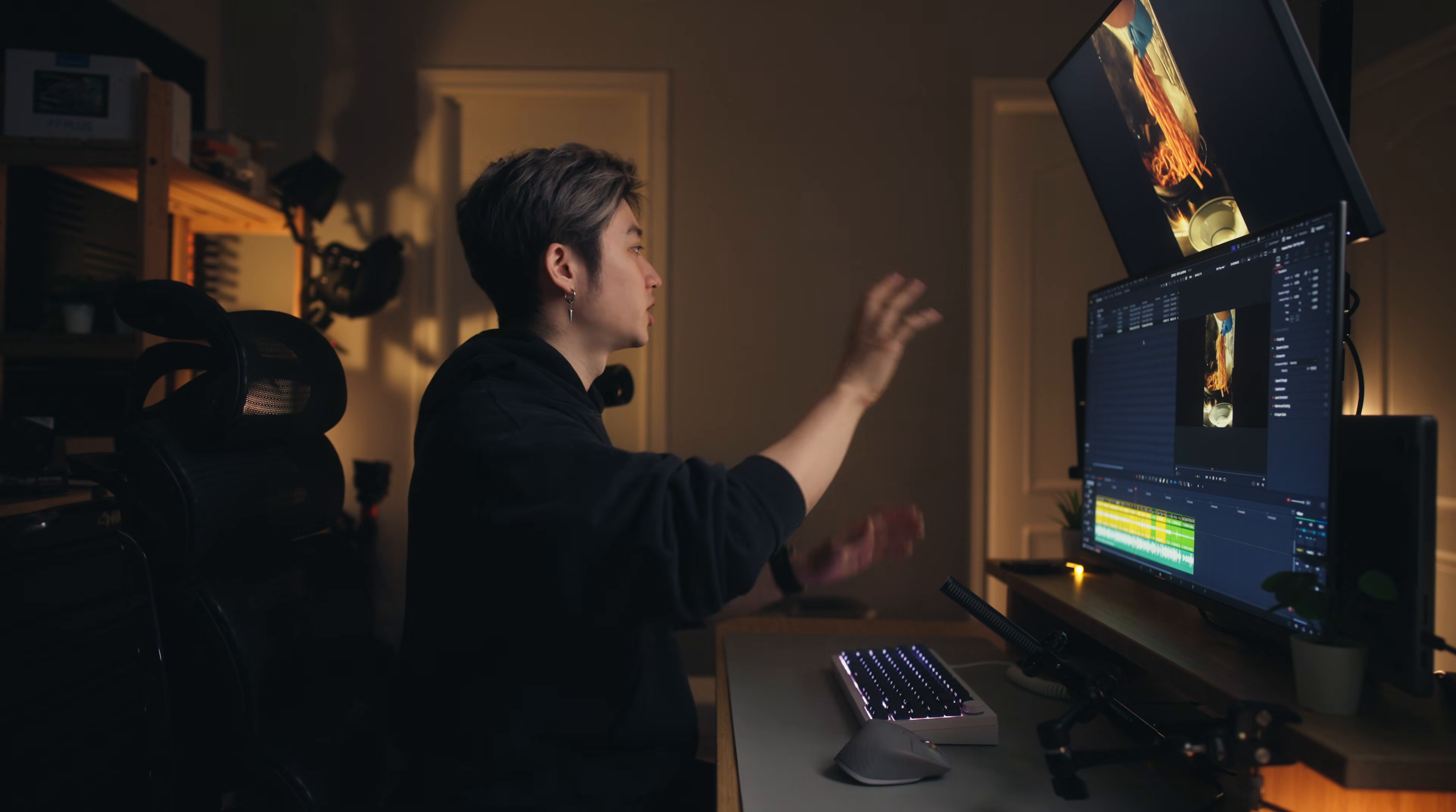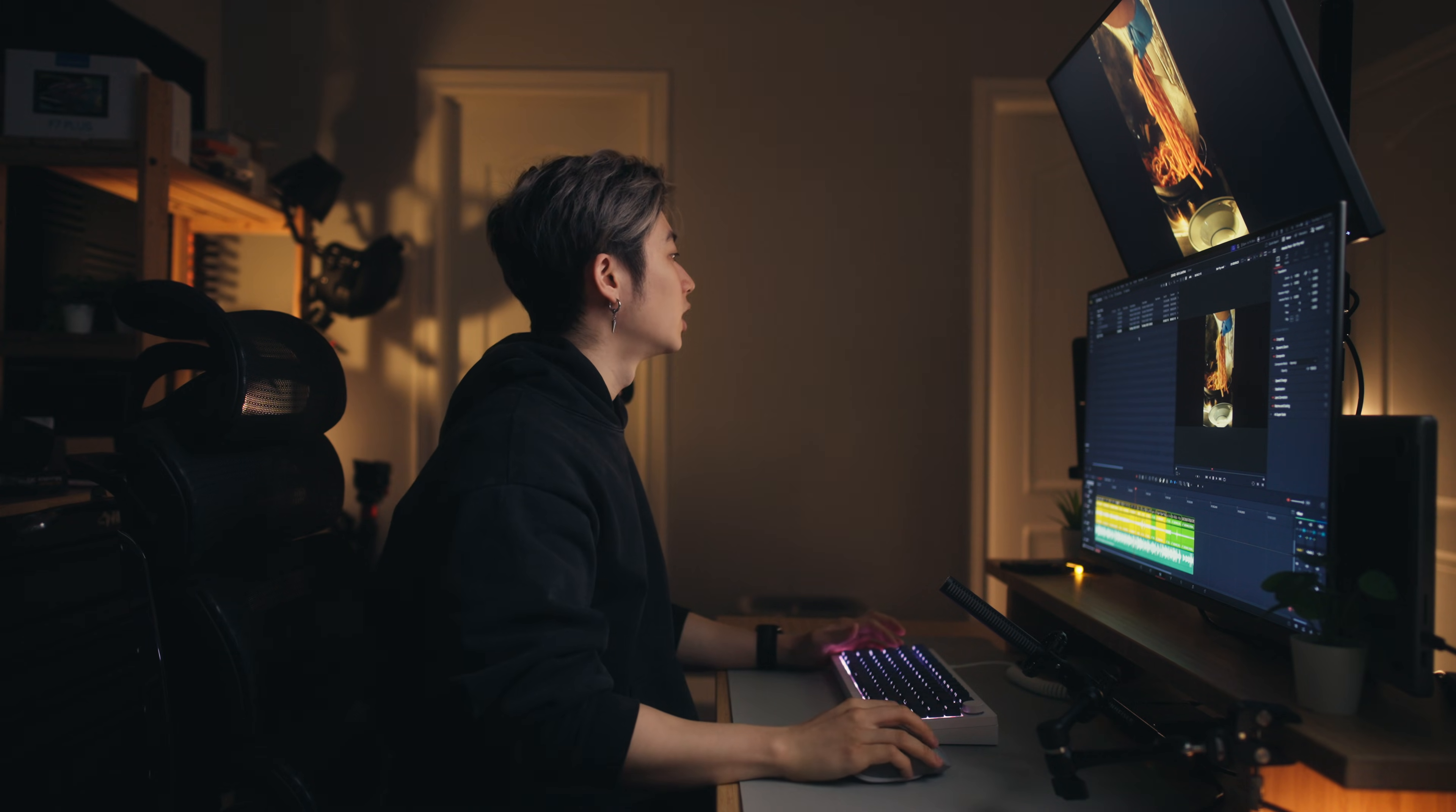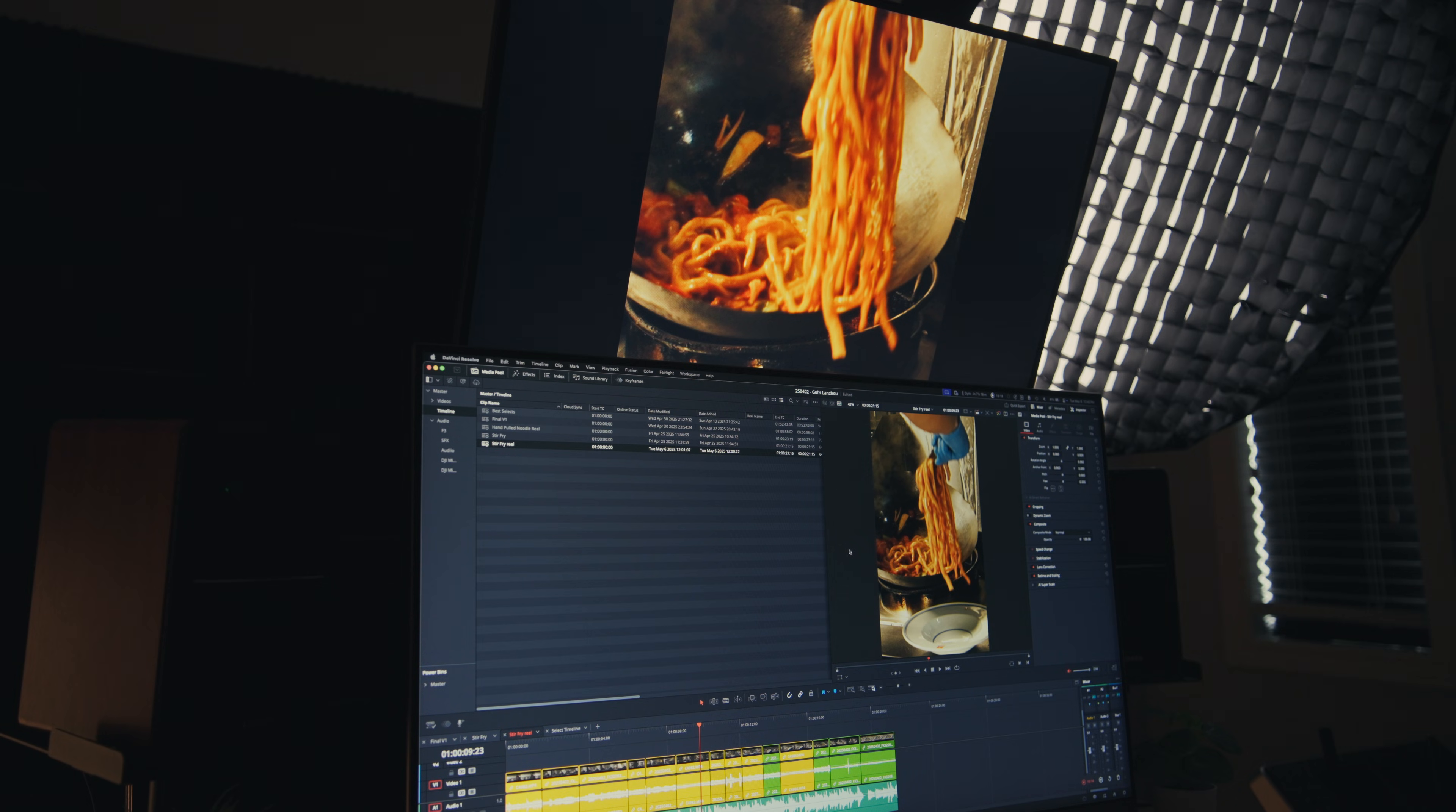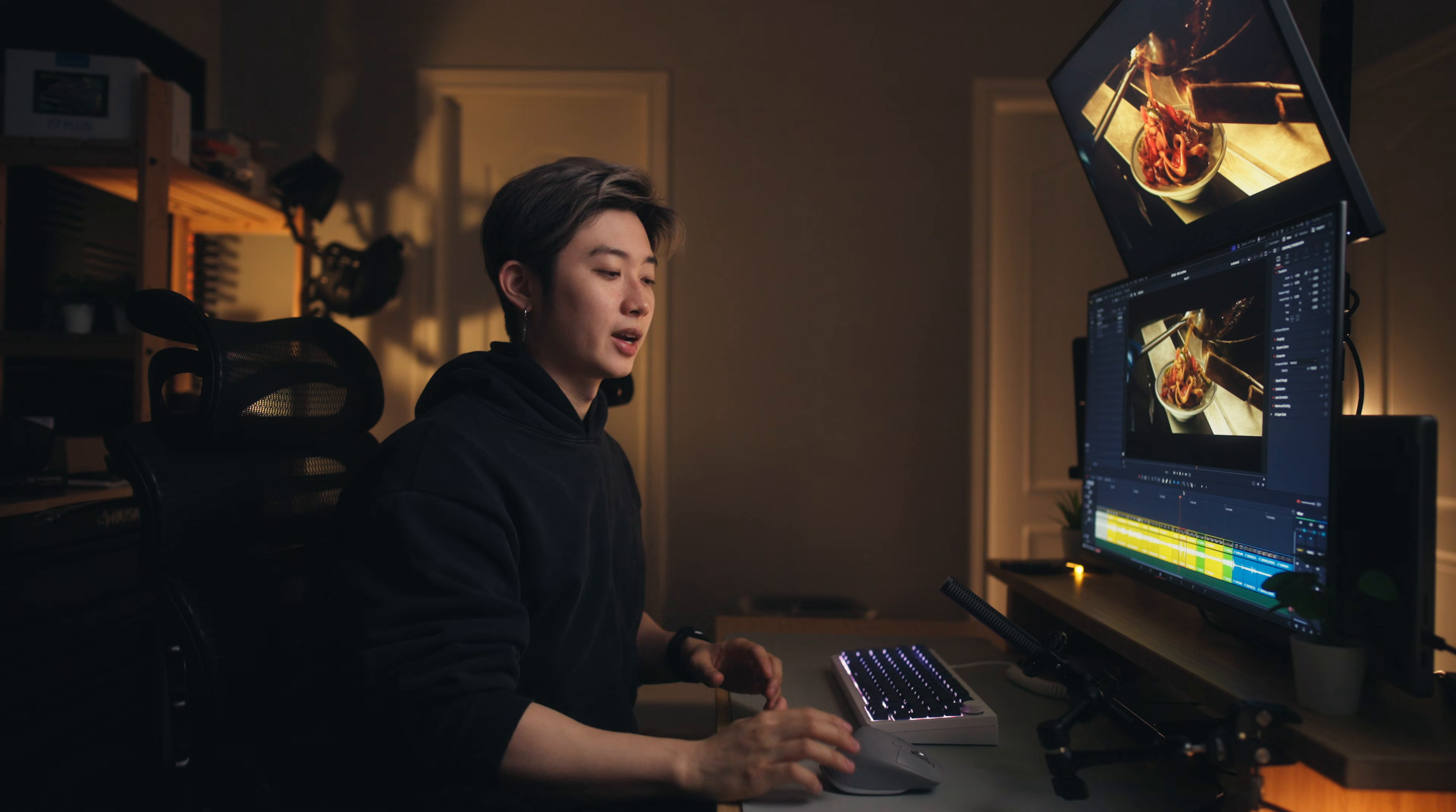Basically, once you change that setting, do all your color grading on your reference monitor. When you're done, just before you export, go back to timeline settings, go to output, and check use timeline settings for output scaling again. It'll look normal in your main DaVinci Resolve window. Your reference monitor video will be scaled up, but don't worry, that's just for the reference monitor. When you output it, it'll actually look like what it does down here on the screen.